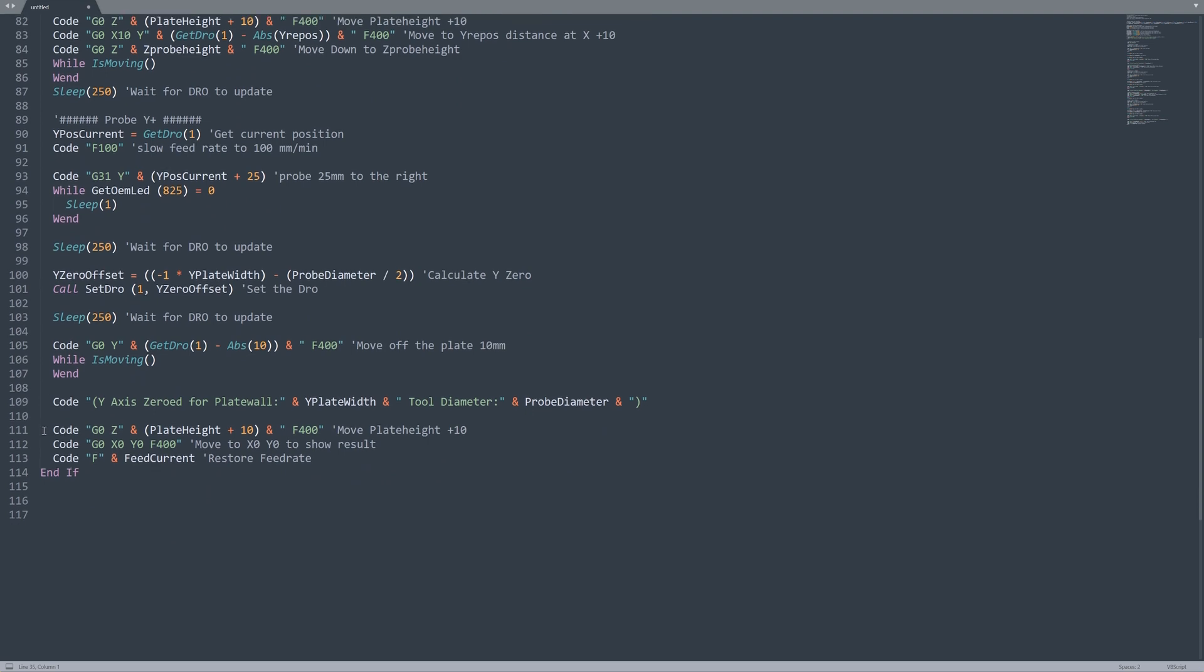Now we're going to go to Z10 plus the plate height and then we're going to go across to X0 and Y0 so that we can see if things have worked correctly and set our feed rate to where it was when we started. And that's all.